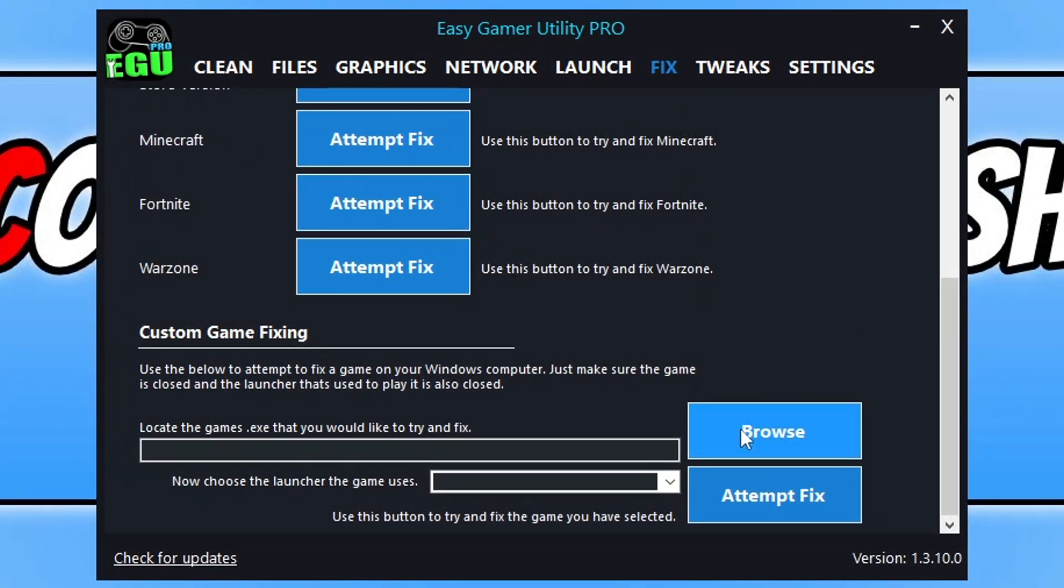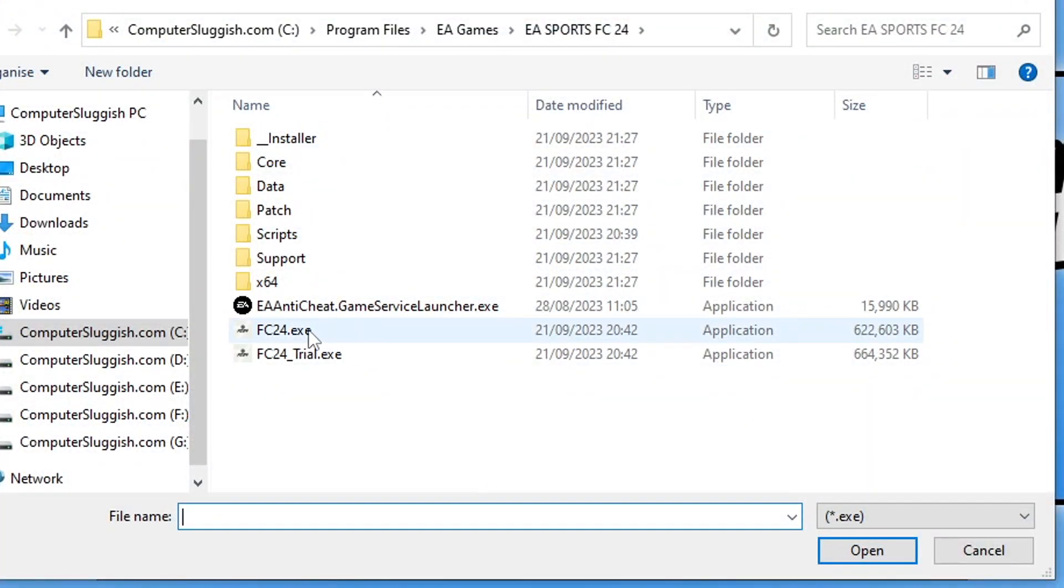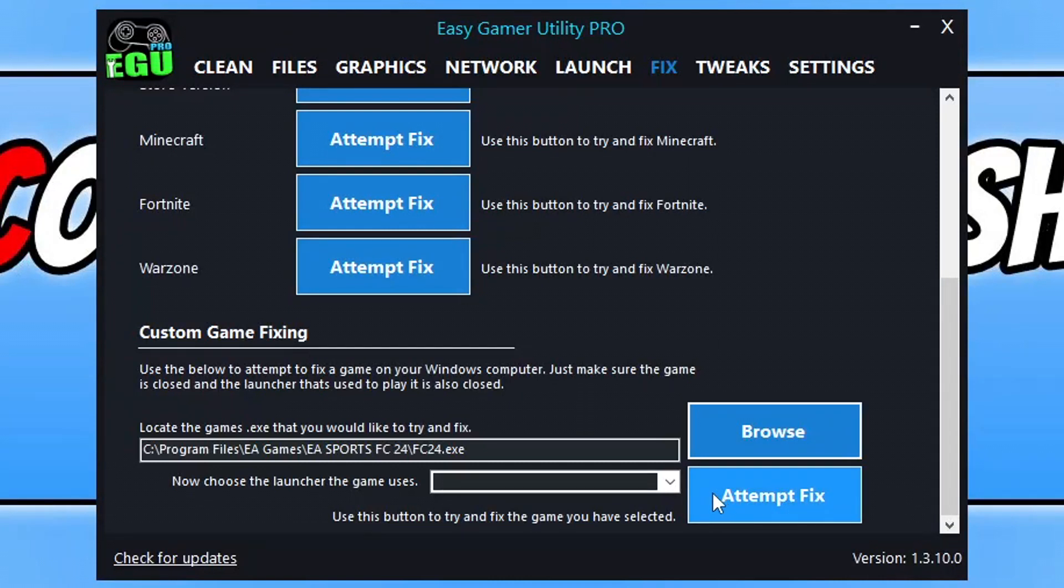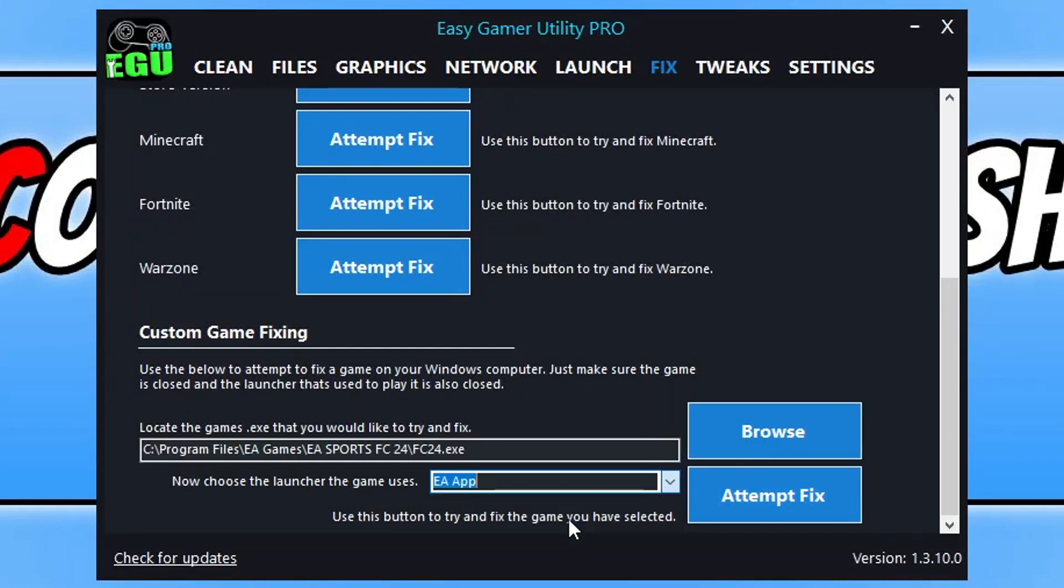Let's minimize that and go to Browse. Now we need to select FC24.exe and go Open, click on the drop down, select the launcher that you're using to play the game or where you purchased it.